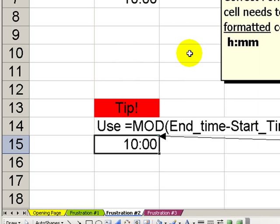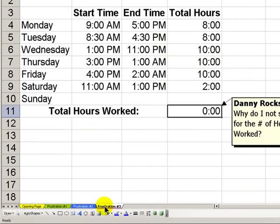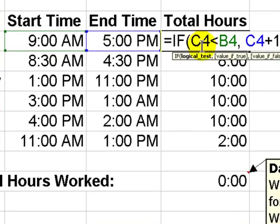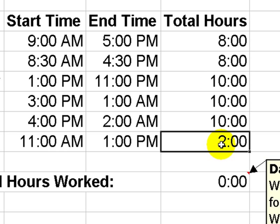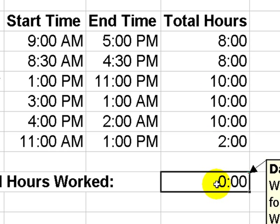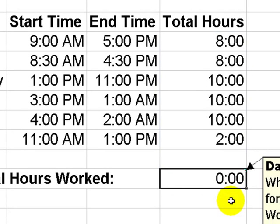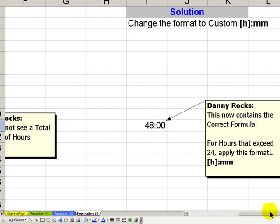And now for our final frustration in this lesson. Here, we've used our IF function. We have created the correct results in each of the rows. But when we go to total, the total number of hours worked in the week, we have zero as a result. What happened and how do we solve it?